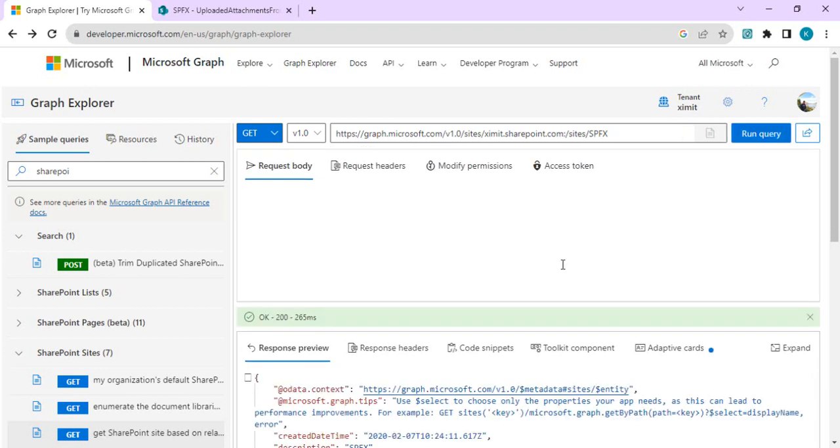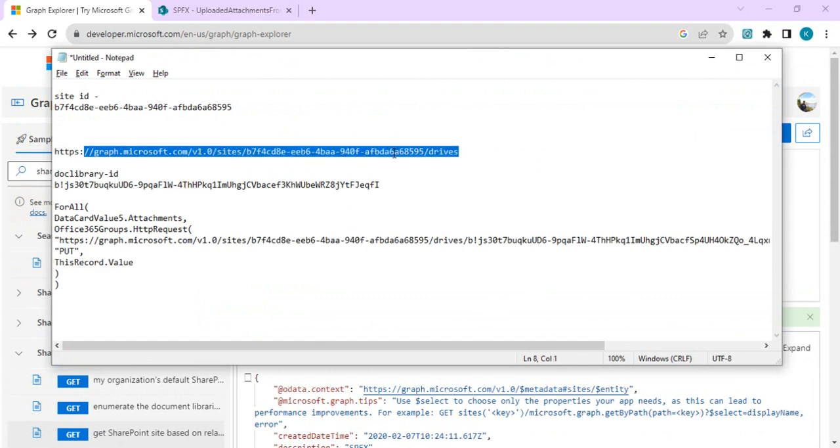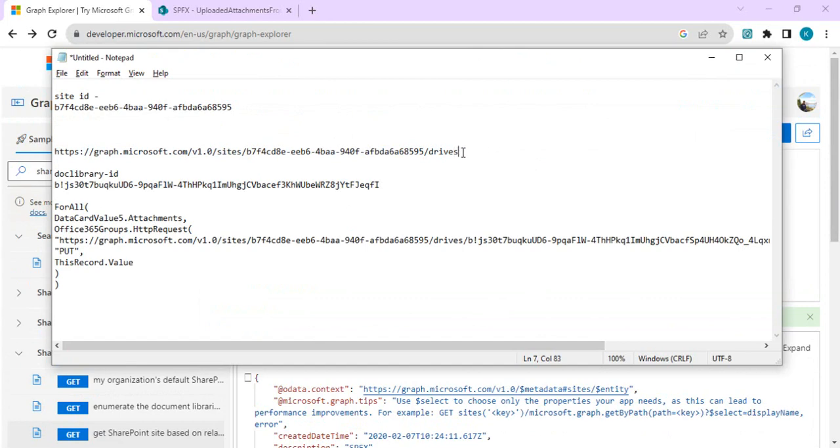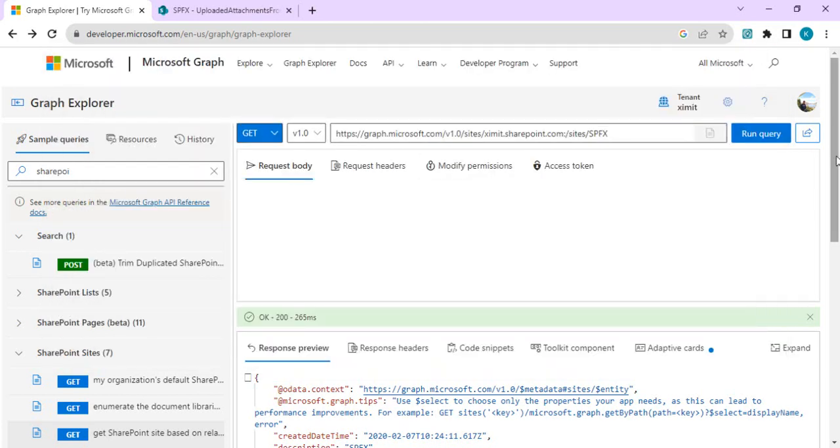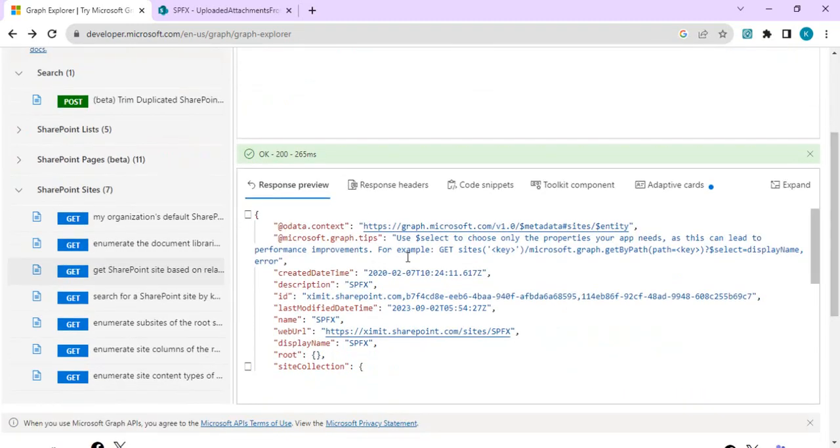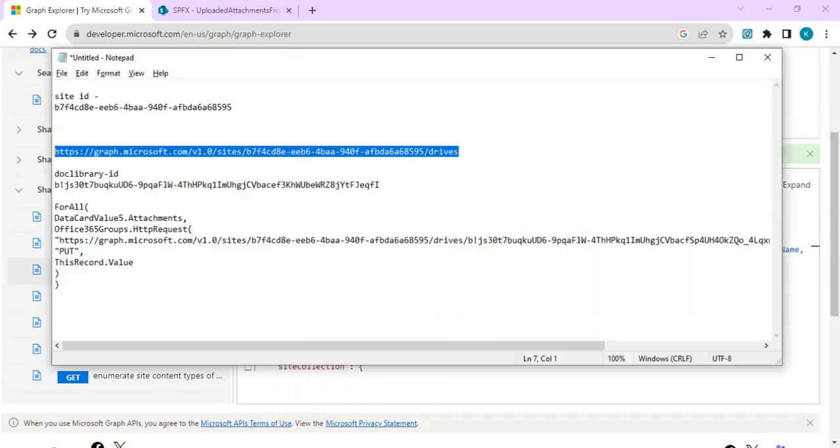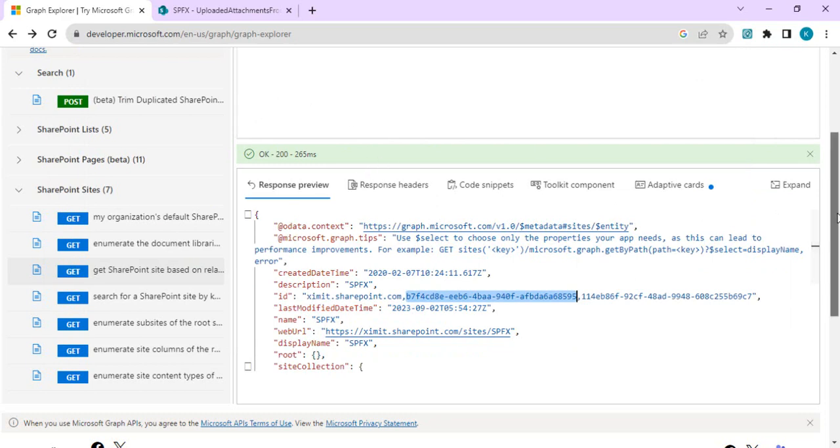My site name is SPFX and I'll just append it and run the query. The objective is to get the ID of the site because we are going to construct a URL. As we got results from our query, I'll just copy the site ID, which is the second part of my ID. I'll paste it into notepad and keep it for reference because we are going to use it later on. So we just got the ID of our site.